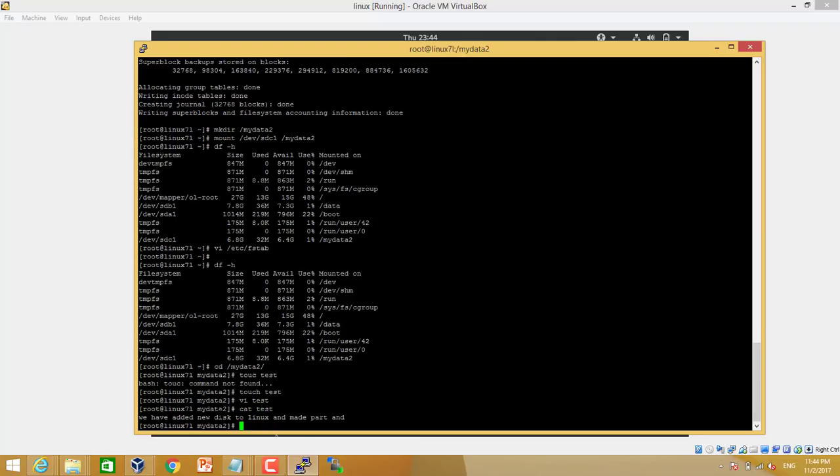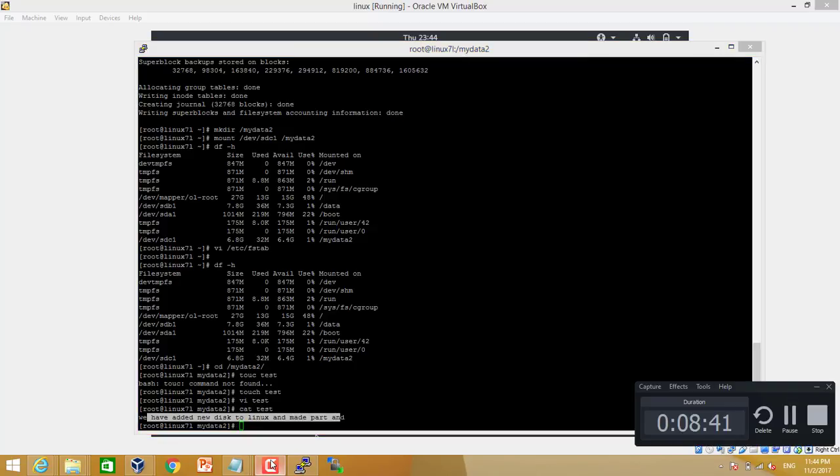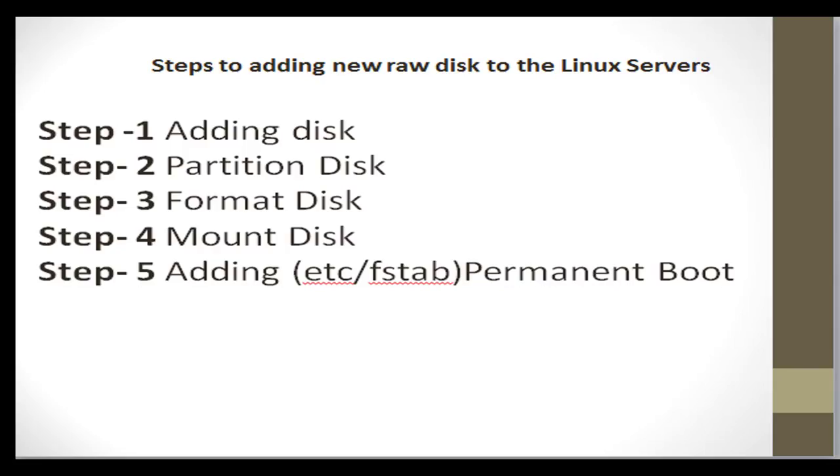So we added a new disk. There were actually five steps. First step was adding the disk, second step was partitioning the disk, third step was formatting the disk, and fourth step was mounting the disk, and fifth step was permanent boot, making entry in etc fstab file.